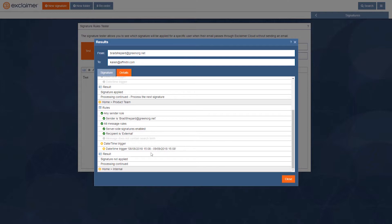So these dates, this date range, don't apply. So signature not applied.